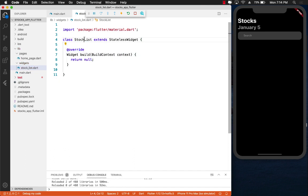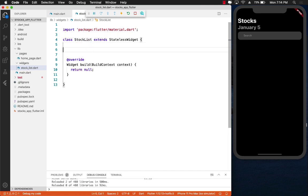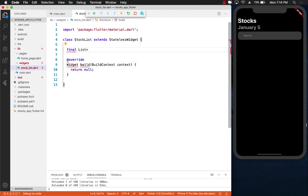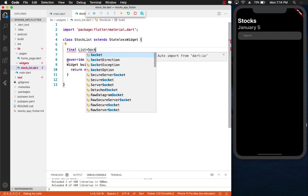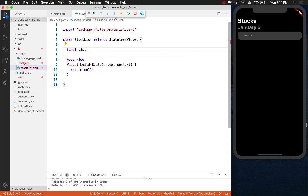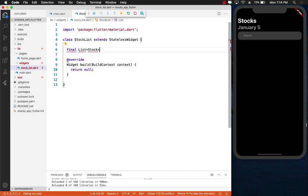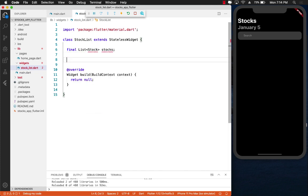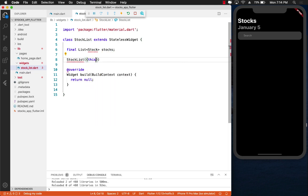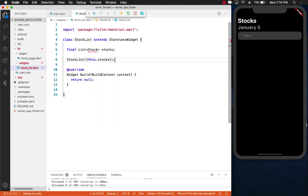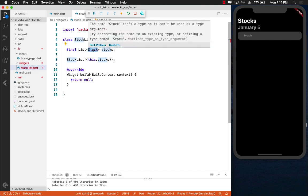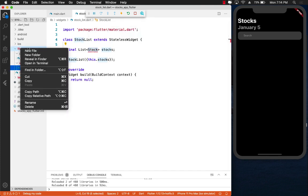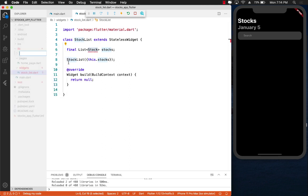In order to display the stocks, we need to make sure that we can pass in the stocks. Let's create a list of Stock, which is a class that doesn't exist right now, and we'll call it stocks. We will also create a StockList constructor where you will have to pass in the stocks. But what exactly is this stock? Well, we don't really have anything called stock.